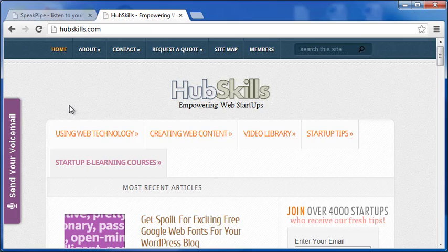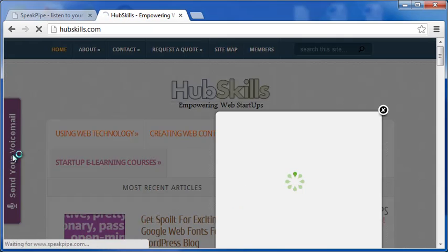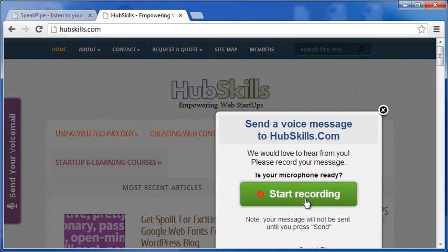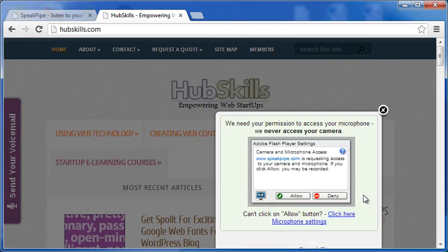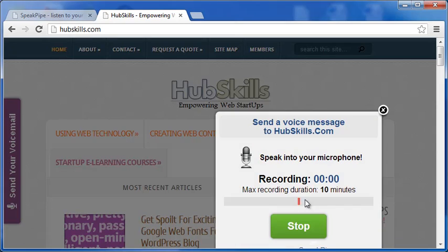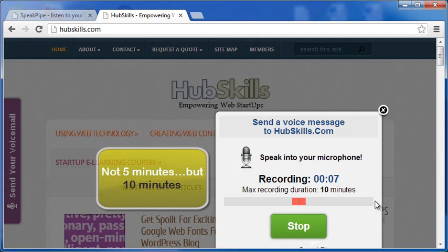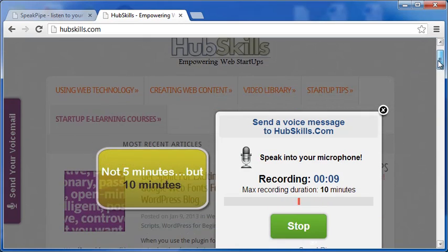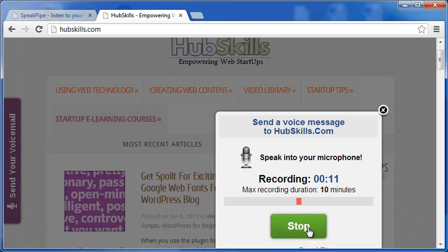As I click the tab, this small box opens in the middle on an overlay. Let me click the button Start Recording. As I do this, the Adobe Flash Player Settings asks me for access to camera and microphone by SpeakPipe. Let me click Allow. And now I am ready to record my message. SpeakPipe gives up to five minutes time to record your message, which I guess is good enough for most voicemails.